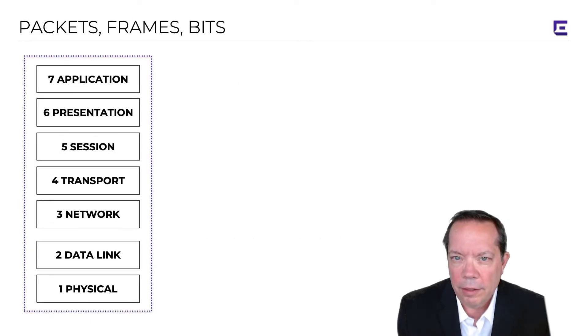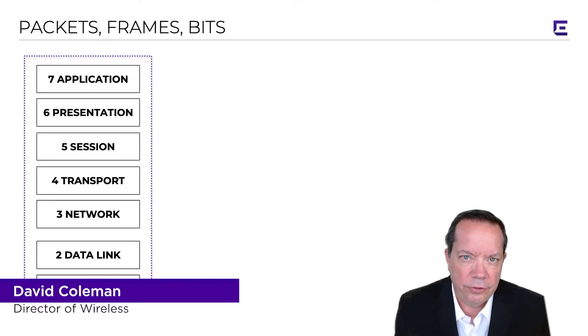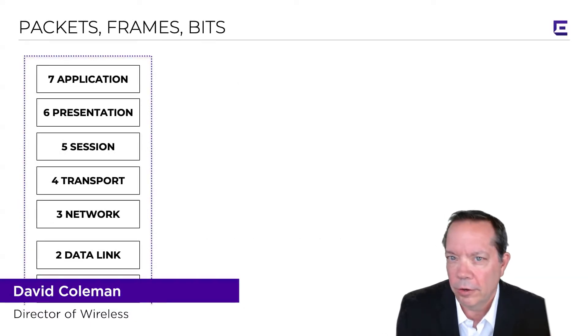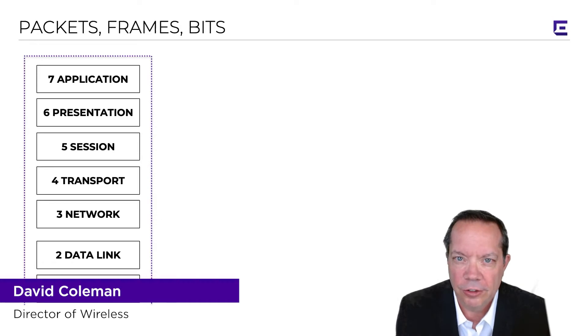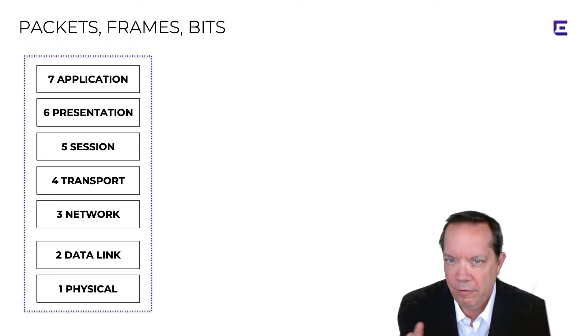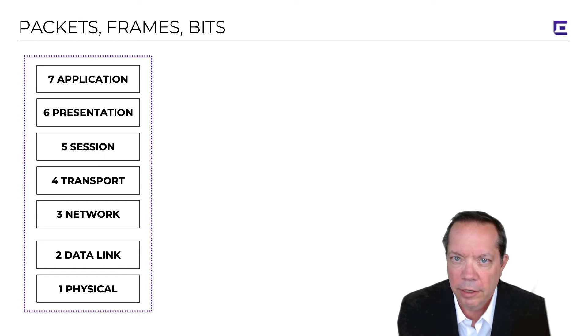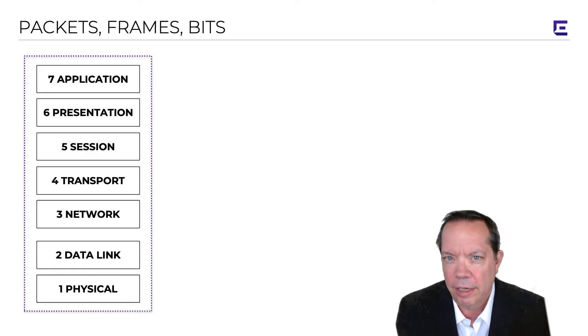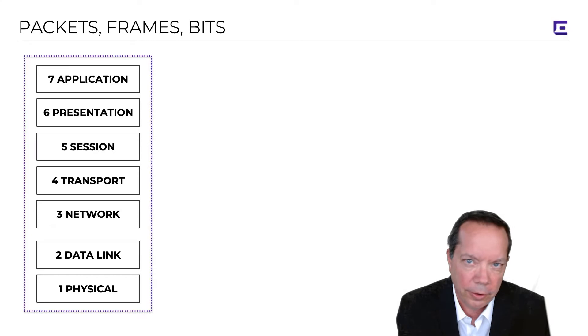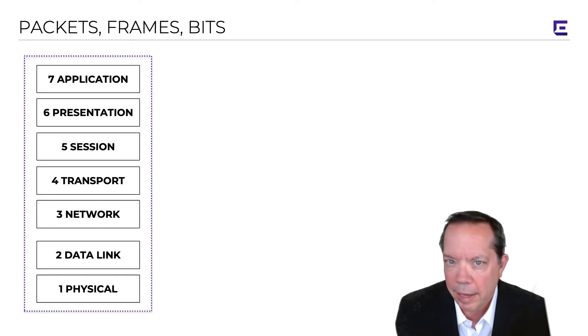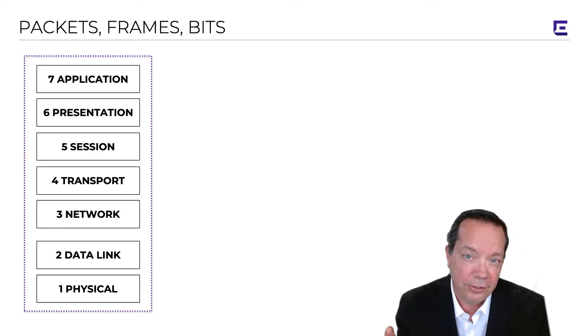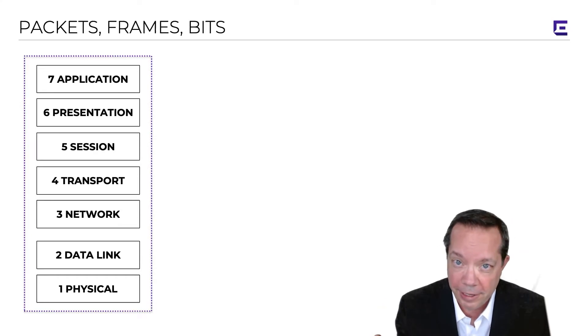The OSI model is basically the cornerstone of data communications, and any networking professional starting their career needs to learn about the seven layers of the OSI model. Hopefully you already know a little bit about it, but if you don't, a great place to start, believe it or not, is Wikipedia.